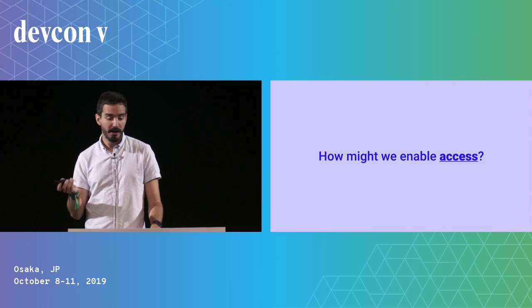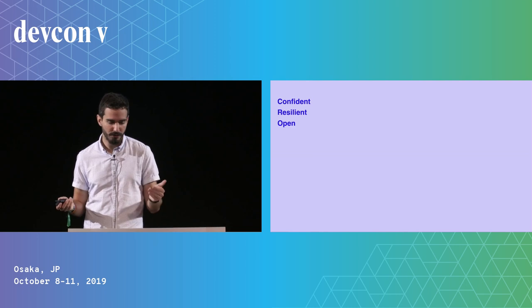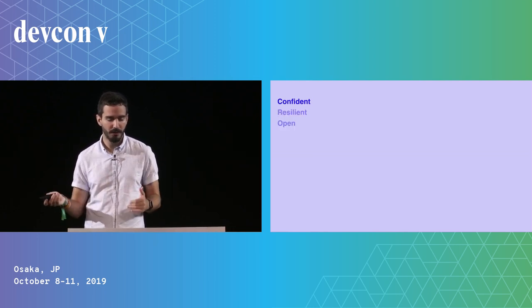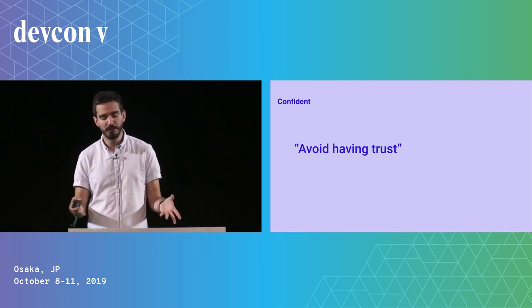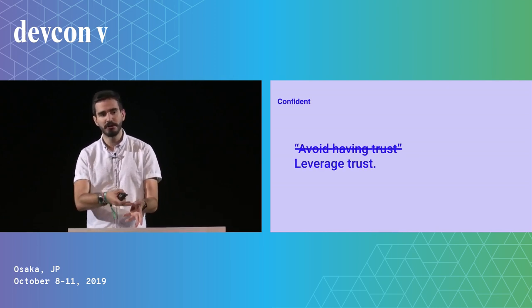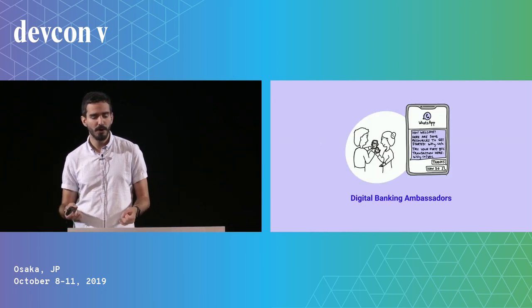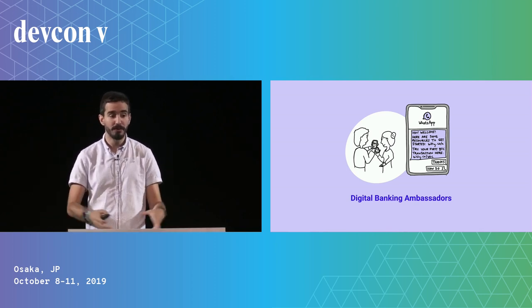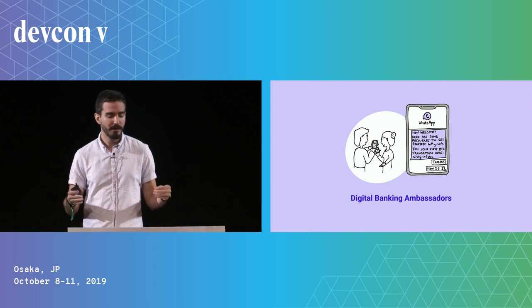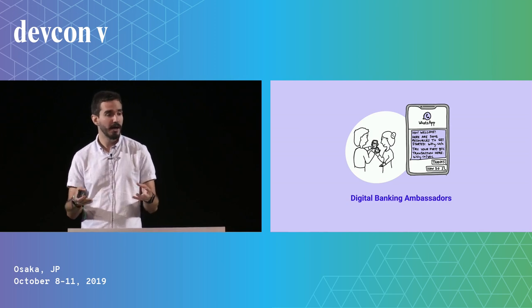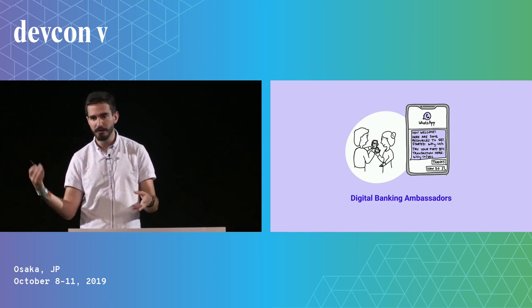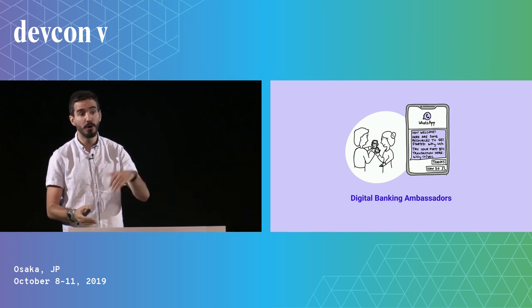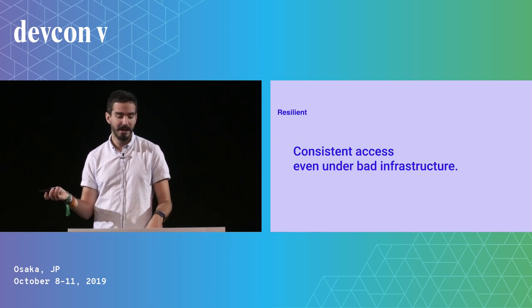I want to talk quickly about opportunity areas. We want to enable access. We often say that you should make products in the crypto space that avoid having trust. We challenge that and would say try to leverage the trust that's already existing between people. These are product provocations from the research that we have. What if you had a program where there are digital banking ambassadors that would onboard people onto using digital money platforms? The most tech-savvy person in the community could tell the others, 'This is how you would be able to load up money and use these kinds of money systems.'